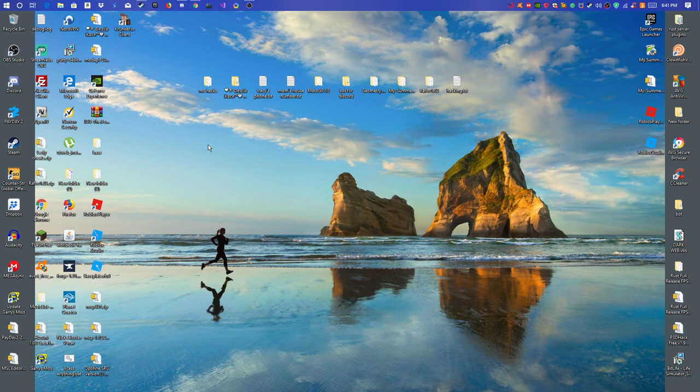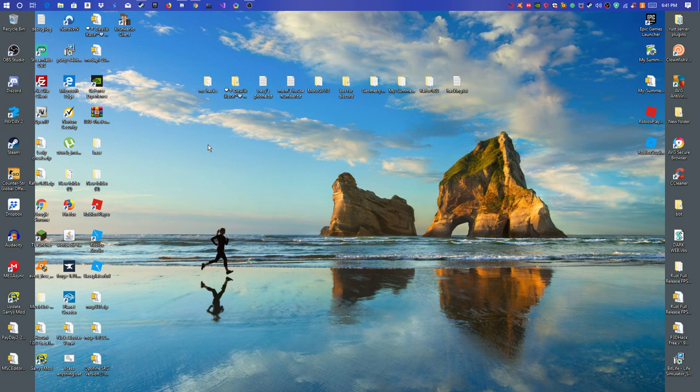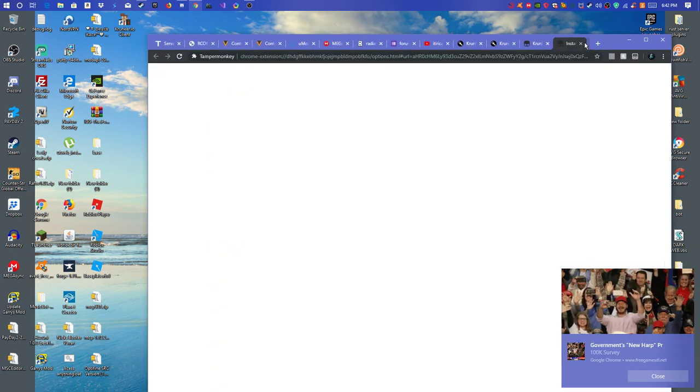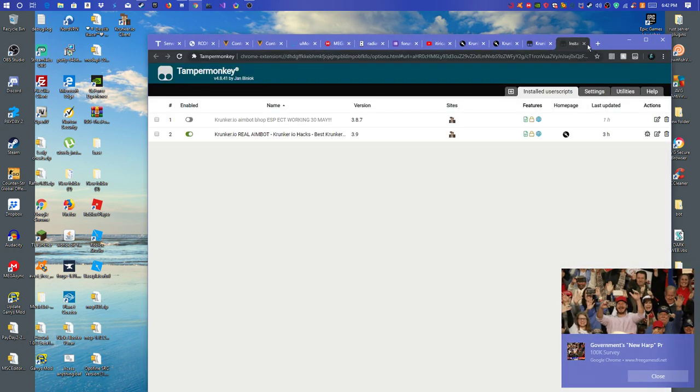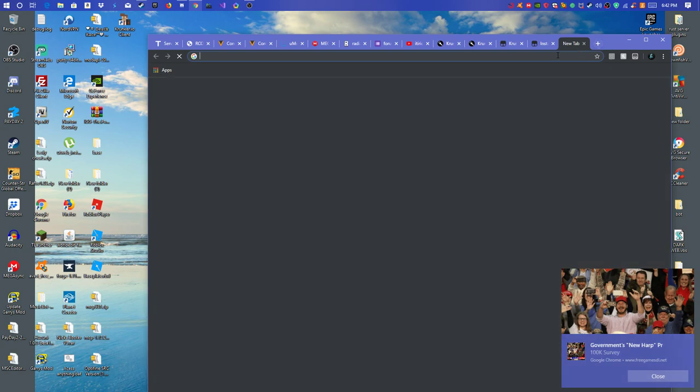Some people, if they want to hack on krunker.io, they can't because it keeps on saying script detected. I'm going to show you guys how to get rid of that. So first off, you want to go into your web browser. And I'm going to leave this link in the description.